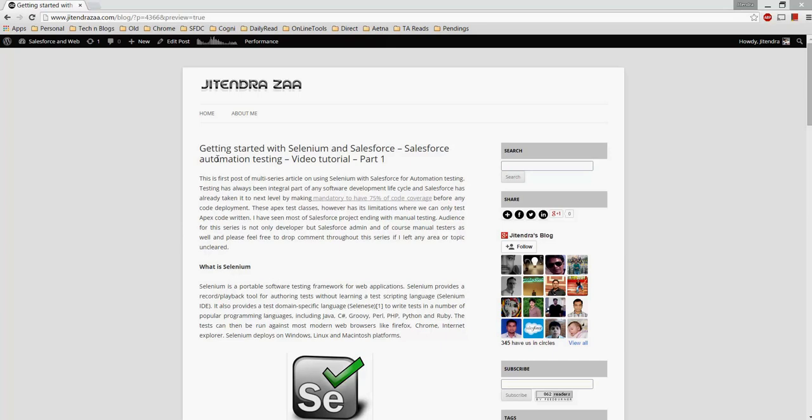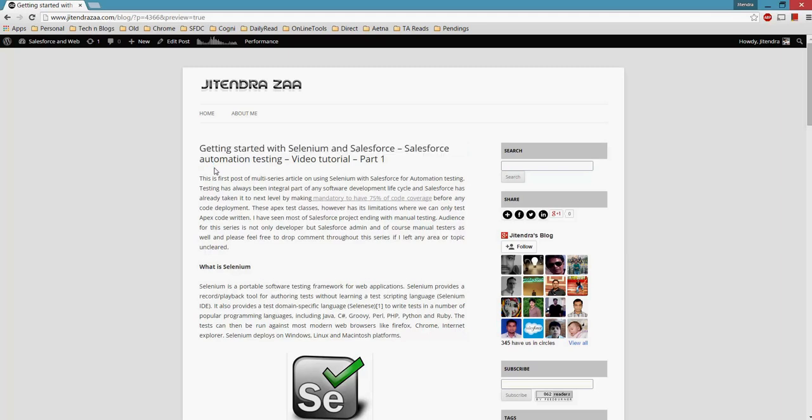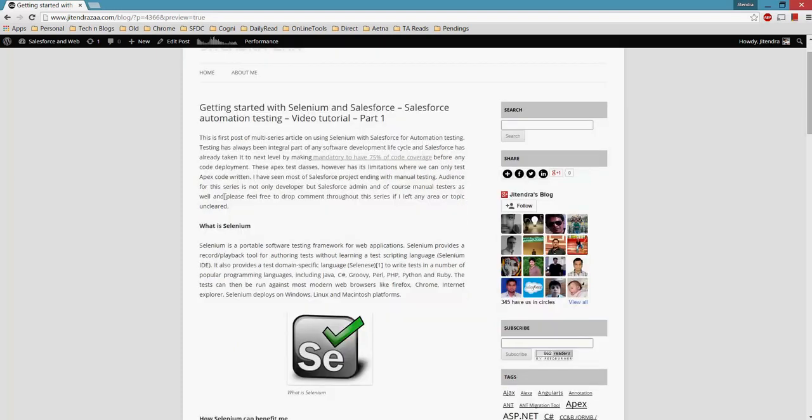This video tutorial and the article on my blog is a multi-series where today is part one. I will start with the basics and then go to more advanced levels. Testing has always been an integral part of each software development, and Salesforce has already taken it to the next level.